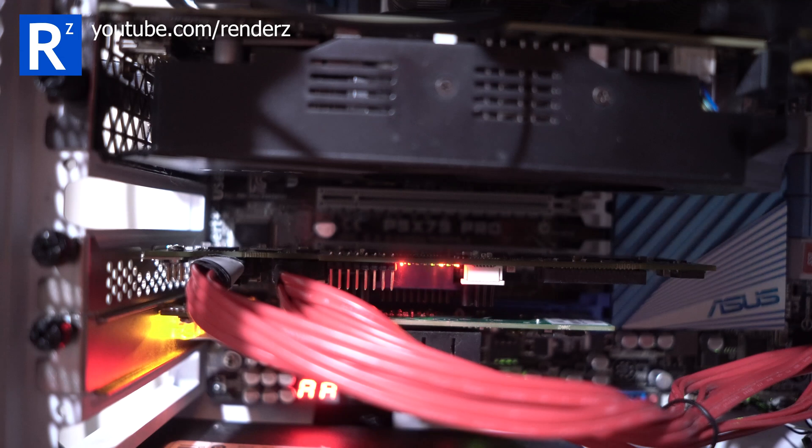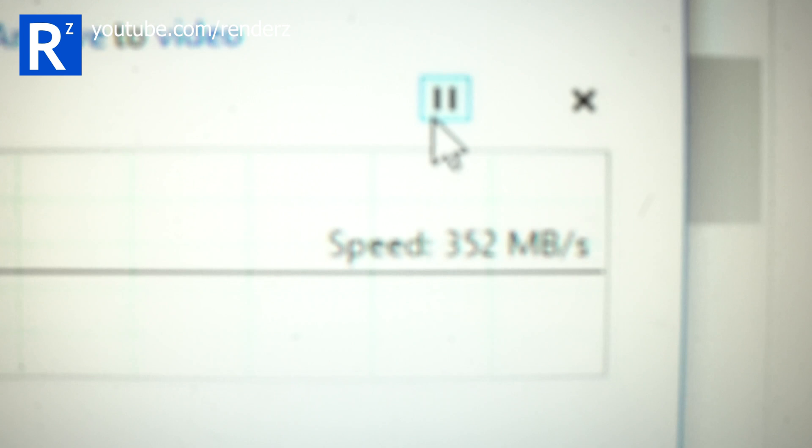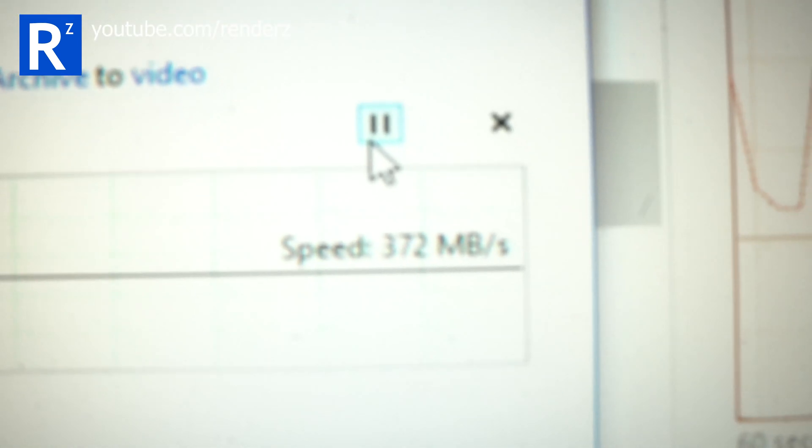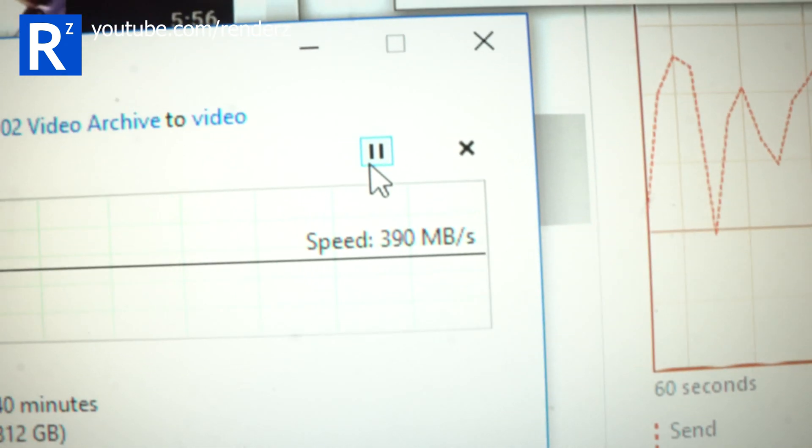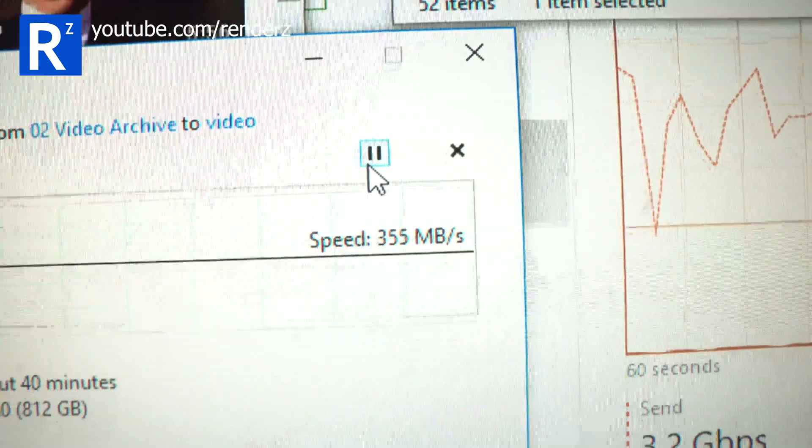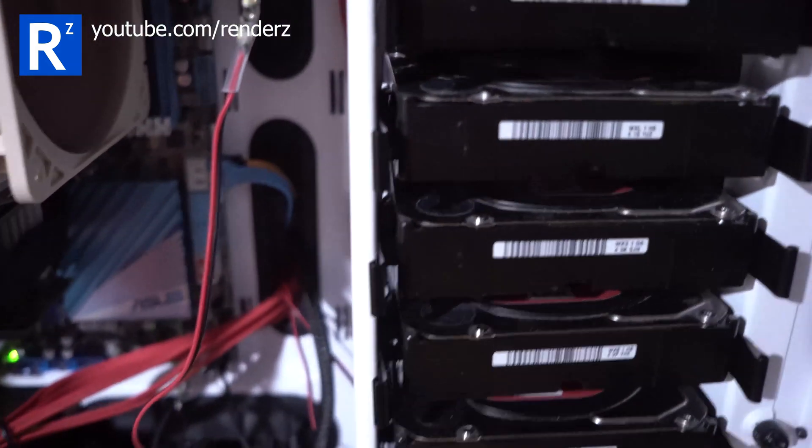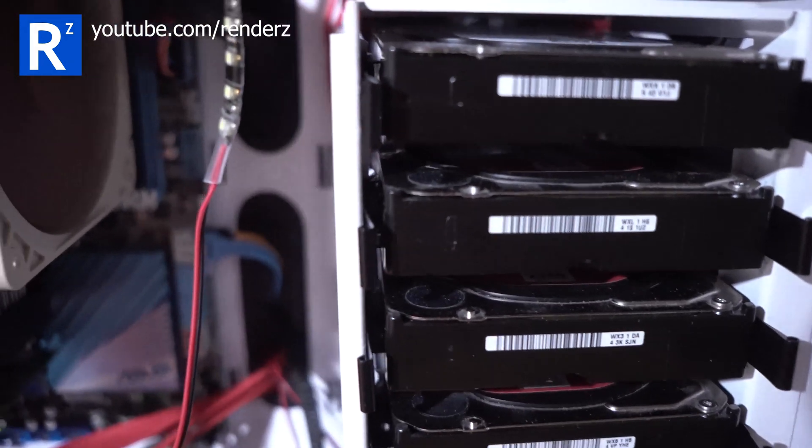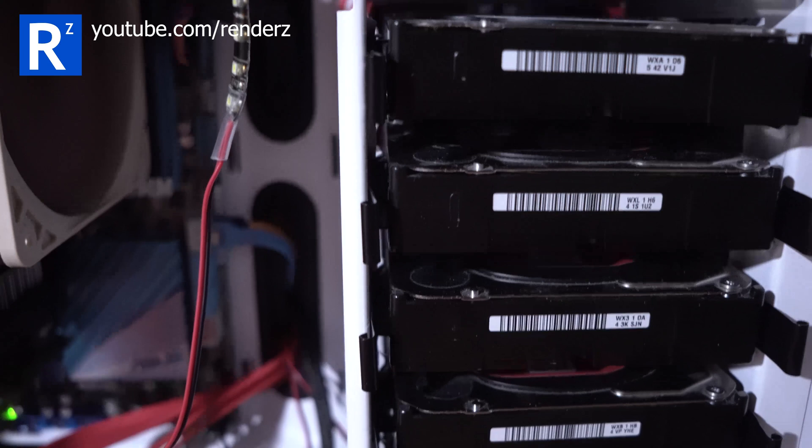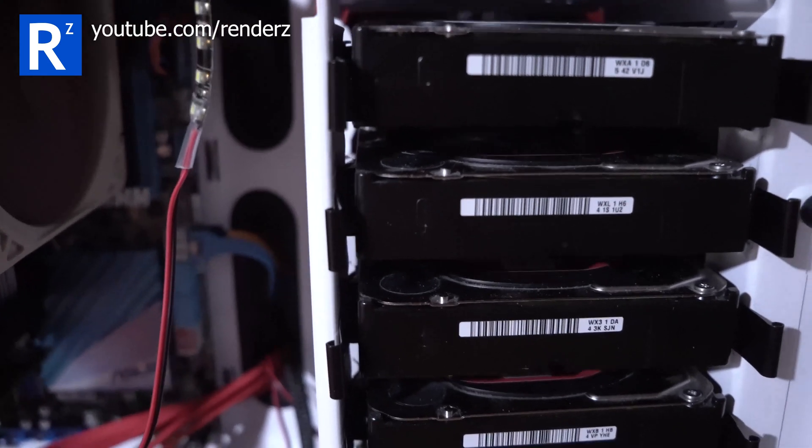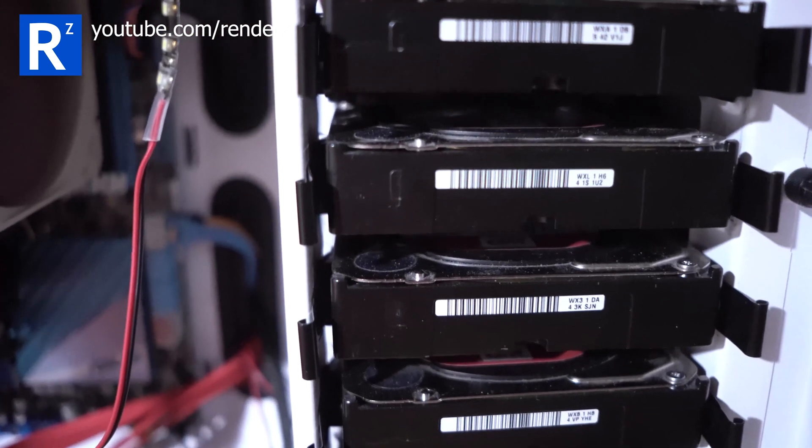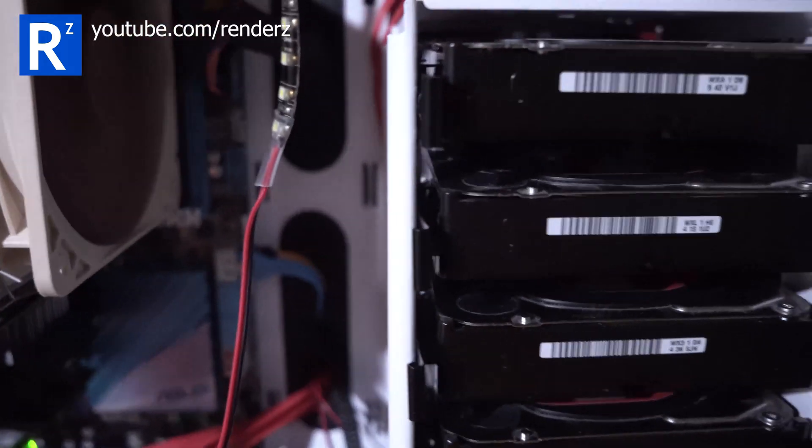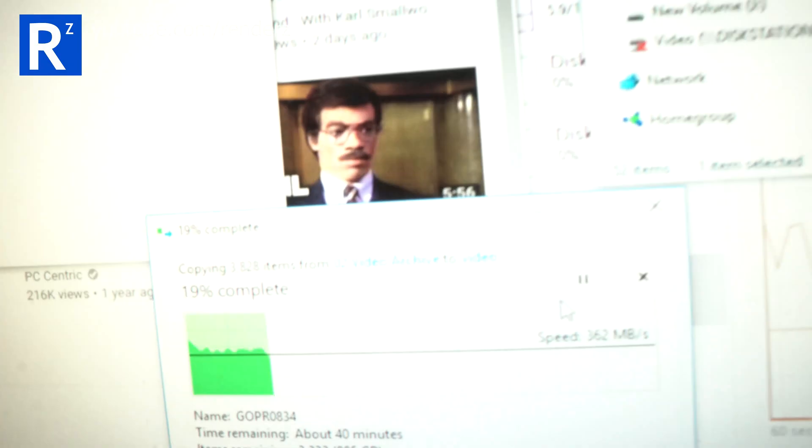Now, the speeds I'm getting. So, I'm copying some GoPro files over. The speeds I'm getting are not a limit on the card. They are a limit of this RAID array. It's in RAID 5. And I think it's got a maximum of 400 megabytes. I think it's 400 megabytes. So that's nowhere near maxing that out.